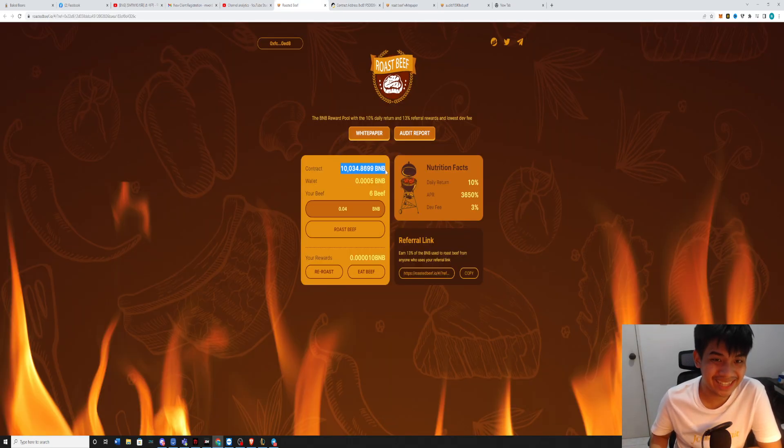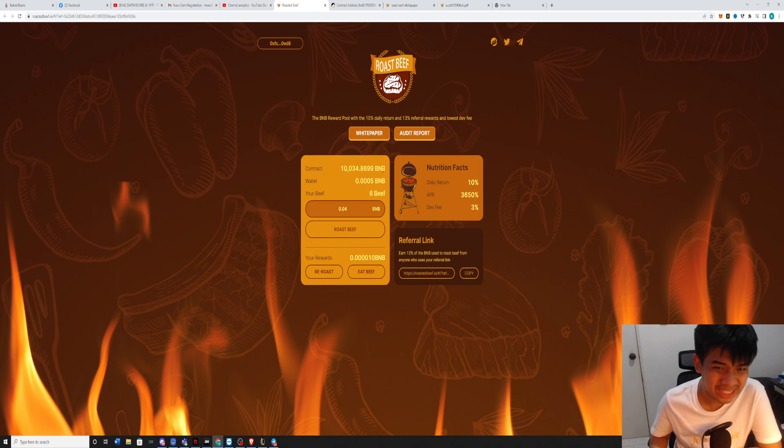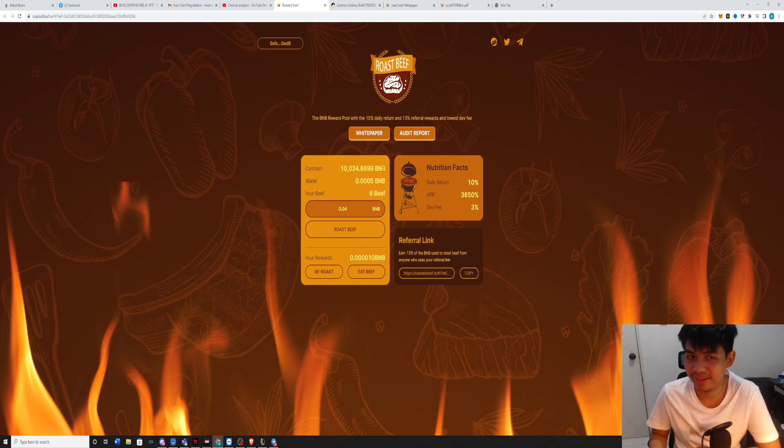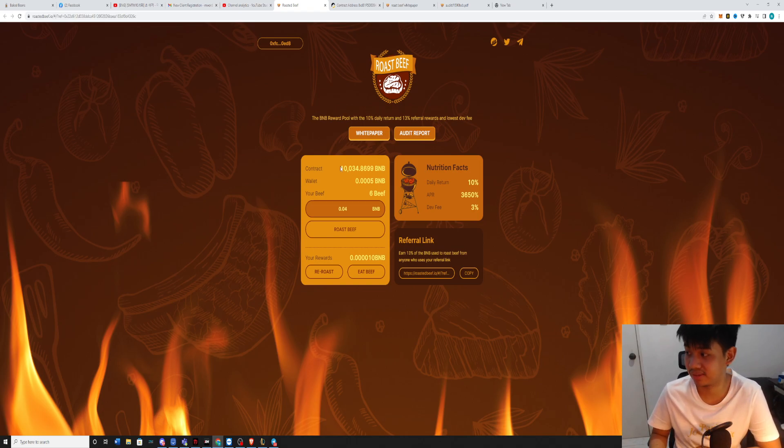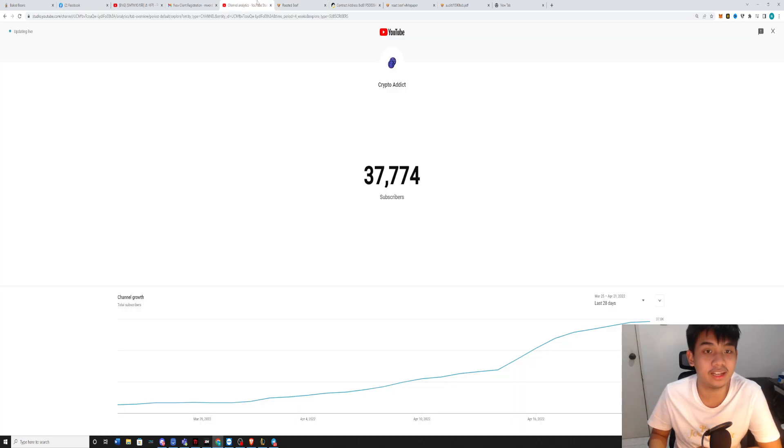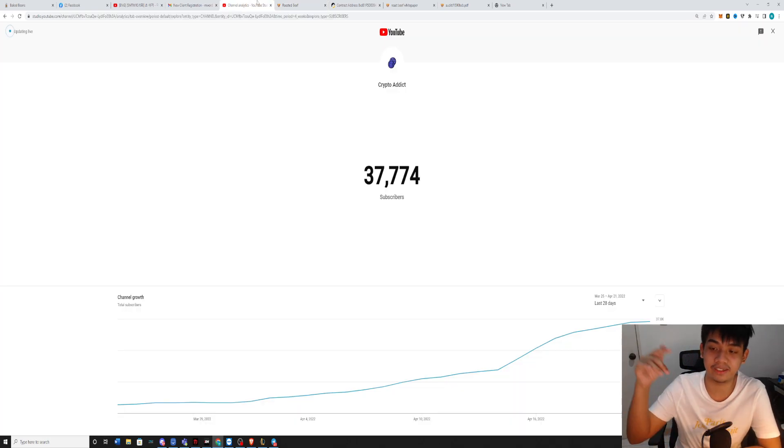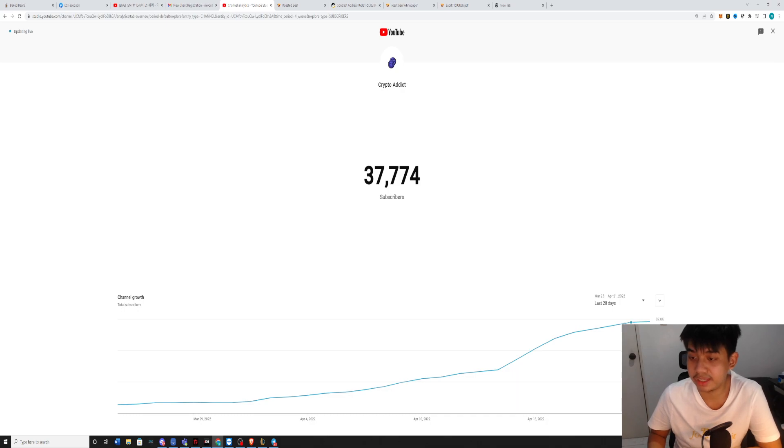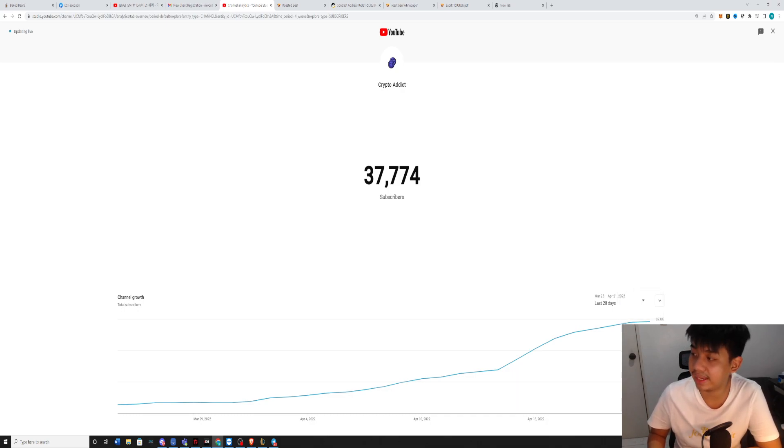The contract has 10,000 BNB. Like, wow. That's just awesome, guys. If you haven't subscribed to my channel, don't forget to subscribe. This is Crypto Addicure, back again with new content every single day. See you on the next video.